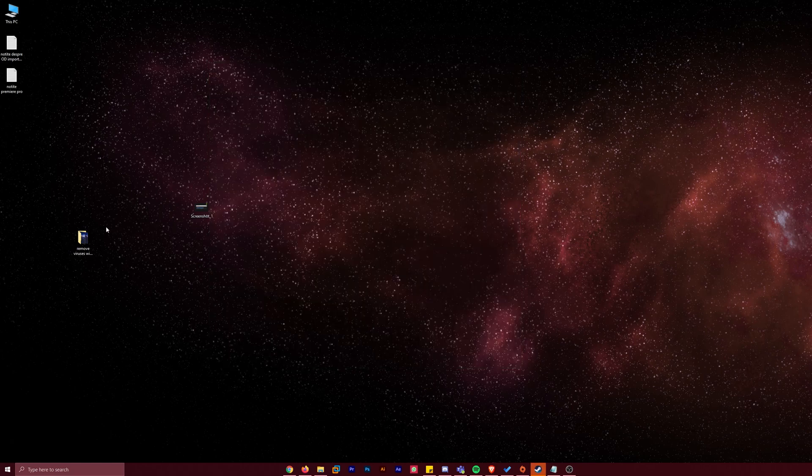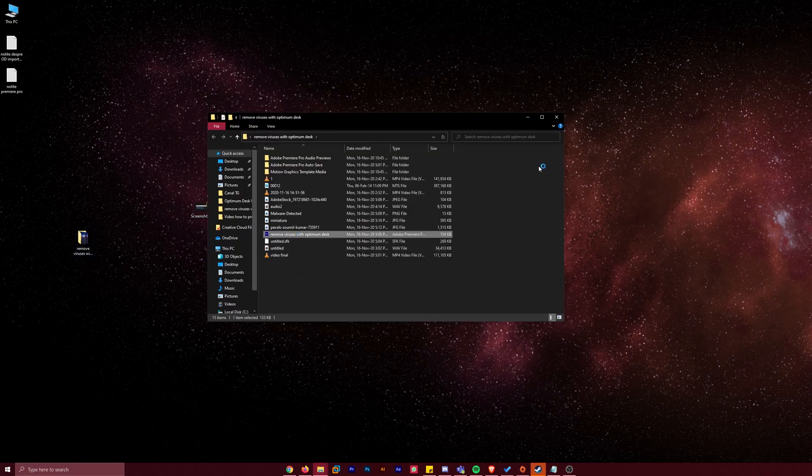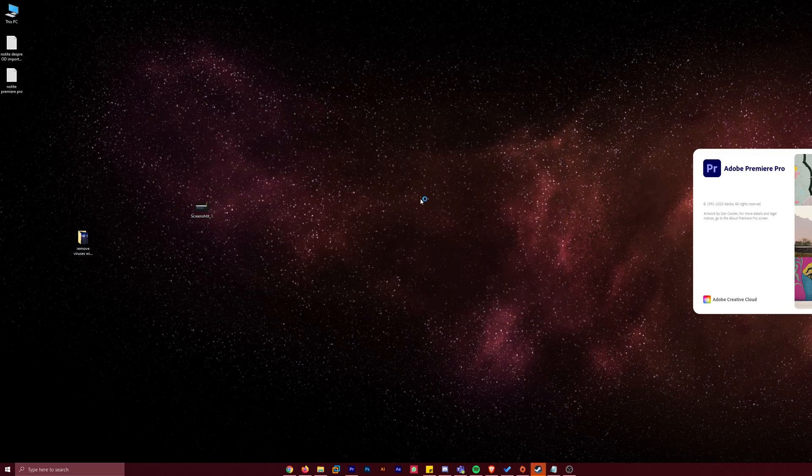As you can see, I have here a project. I'm going to open it. I'm going to show you how it goes and how Premiere Pro crashes.